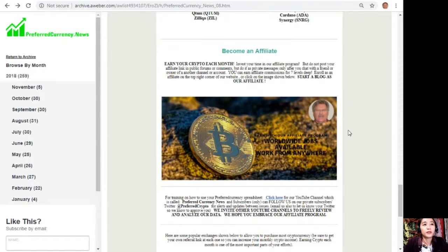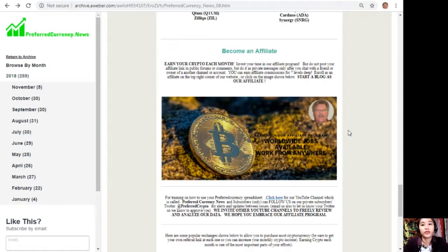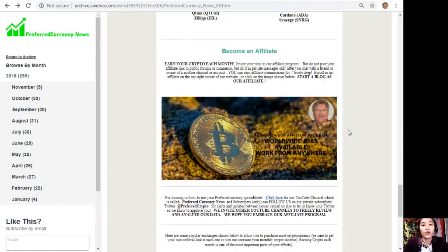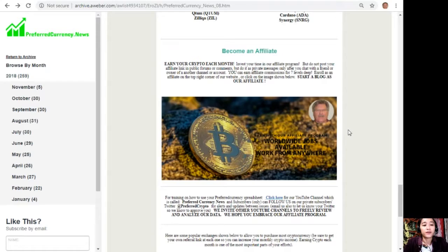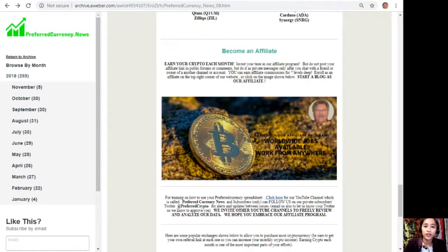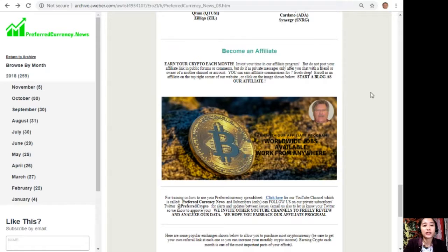To you all crypto lovers out there, we have an affiliate program for you all where you can become an affiliate for preferredcurrency.news and earn your crypto each month. You can invest your time in our affiliate program where you can earn affiliate commissions for seven-level deep. Here you should not post your affiliate link in public forums or comments, but do it as private messages only after you chat with a friend or owner of another channel or account. It's very easy to do. All you just have to do is click on the image here on your copy of the newsletter.